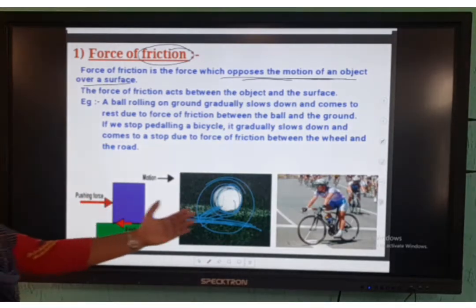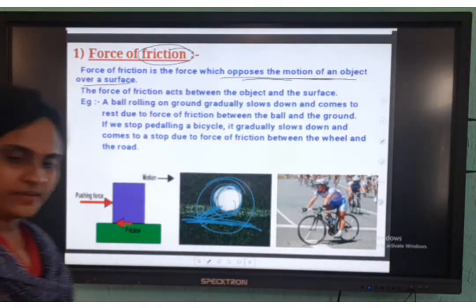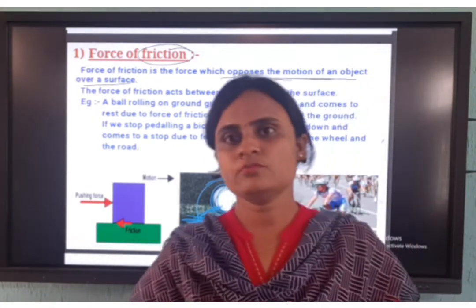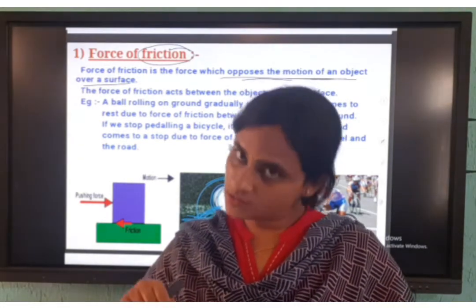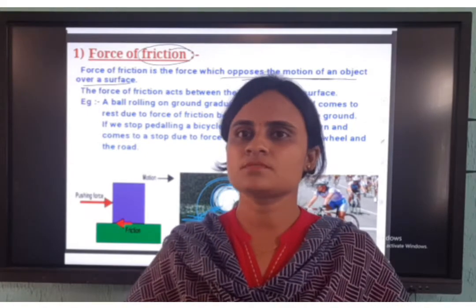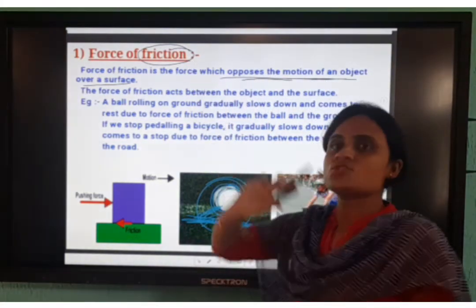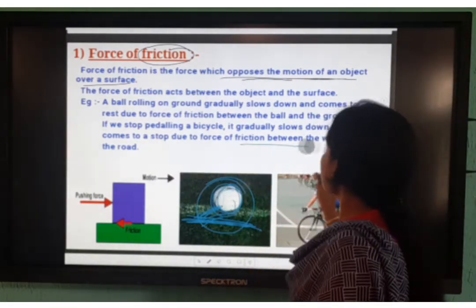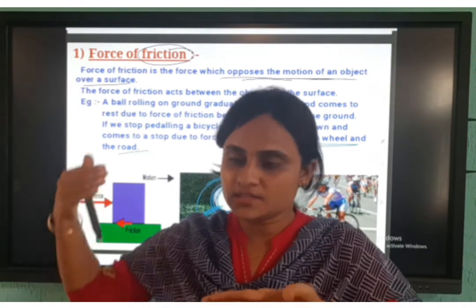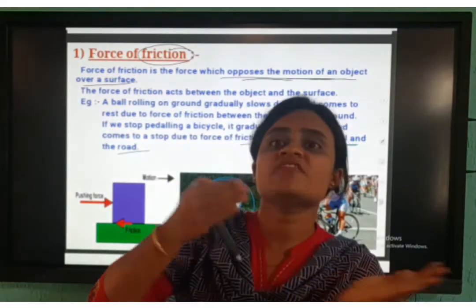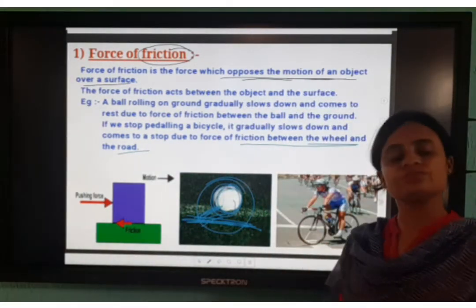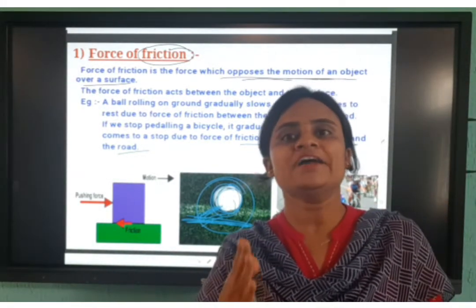One more example is cycling. Have you all seen — if you stop pedaling, does the cycle keep moving? After going downhill, if you don't pedal, the cycle moves some distance and then stops. Why does it stop? Because due to this friction only it stops — the force of friction between the wheel and the road. The road is the surface, the wheels are in motion, and the surface opposes the motion of this object. So here the friction will be applied.